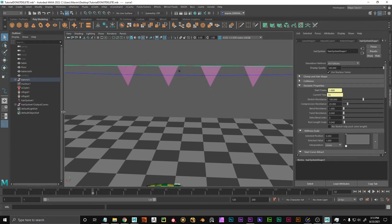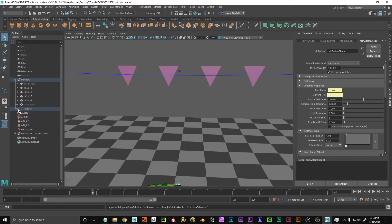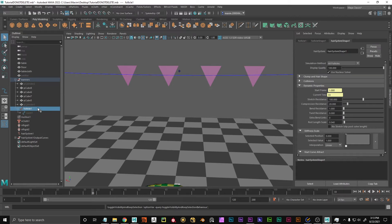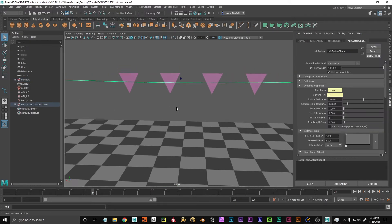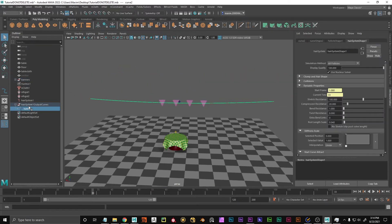This original curve is kept in the scene — we can hide it for now. It is nested under a follicle node, which tells the N-system which curve to use. Now we have this output curve and its output curves group.